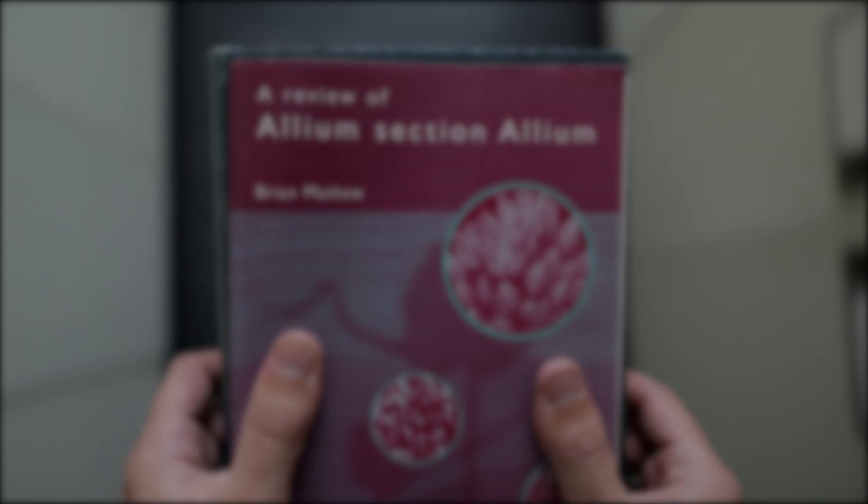So the process of taxonomy is really right at the very center of the whole scientific endeavor.